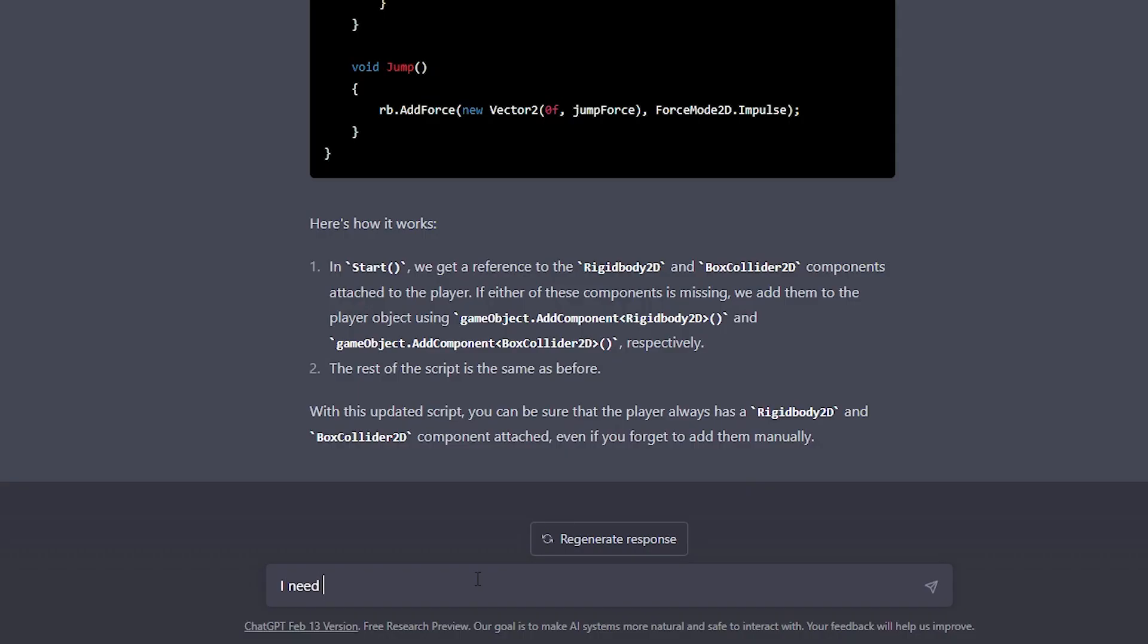Or fly. Well, the problem is that the code allows us to jump every time we press space or touch the screen, but to avoid flying, we need the jump to only work when the player is touching the ground. Back to our developer, and let's ask him just that.